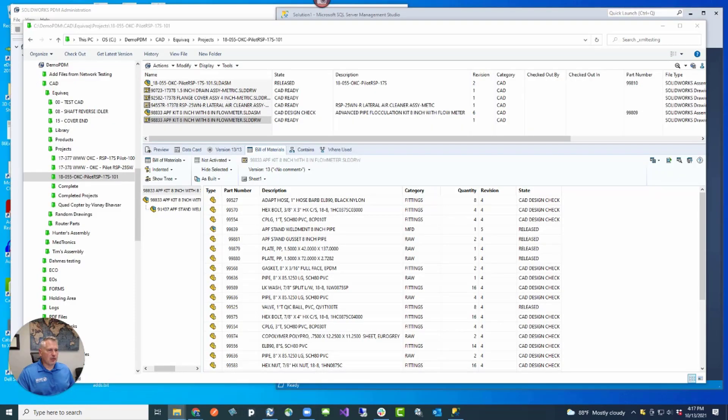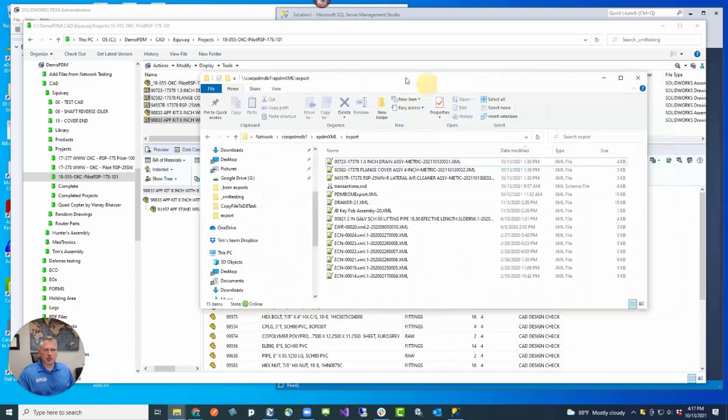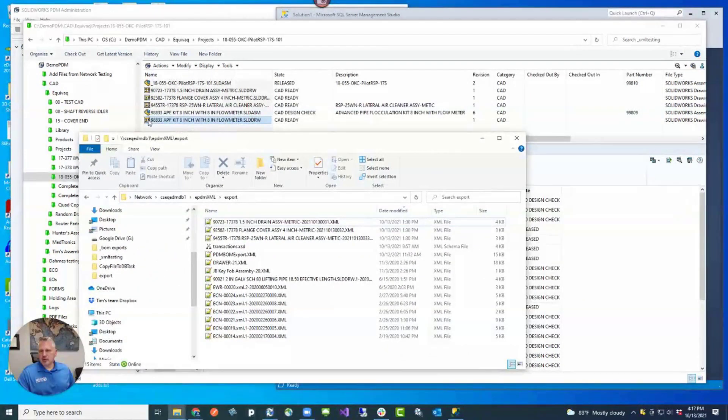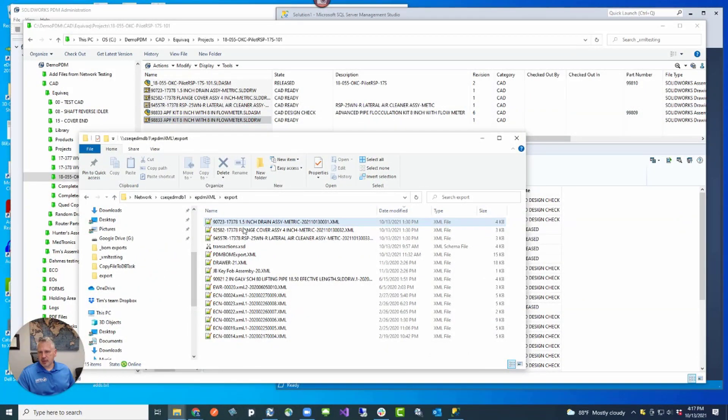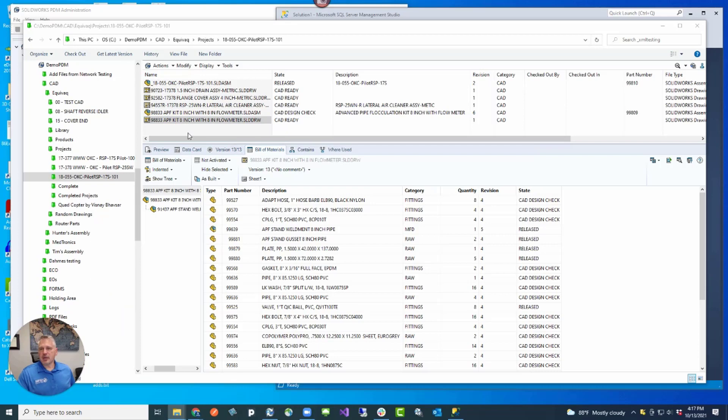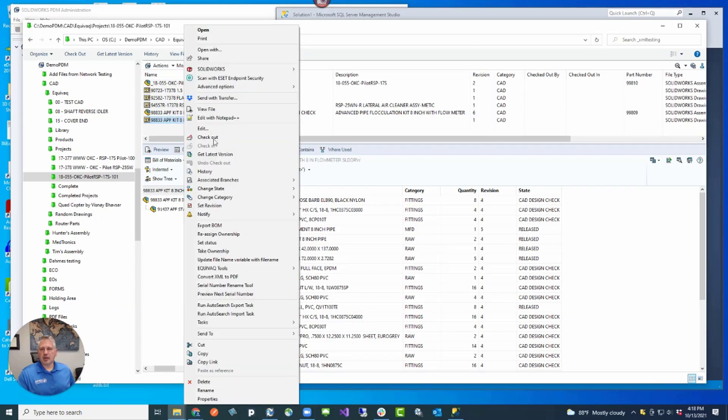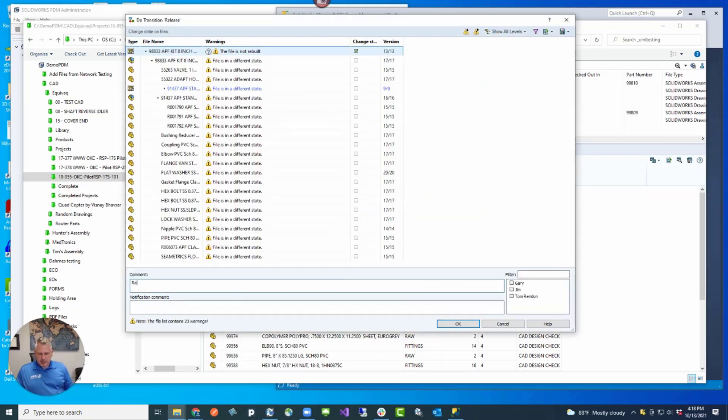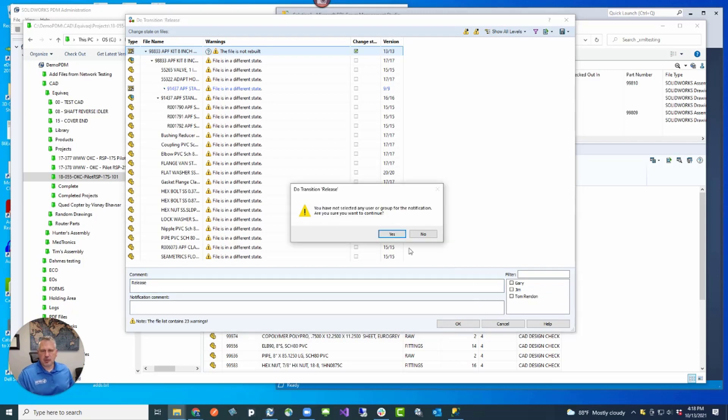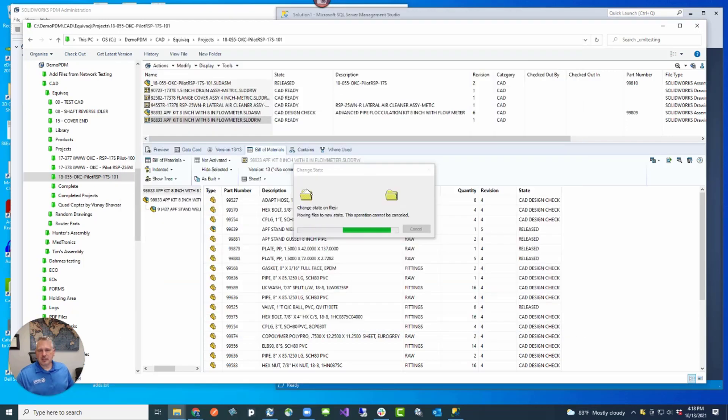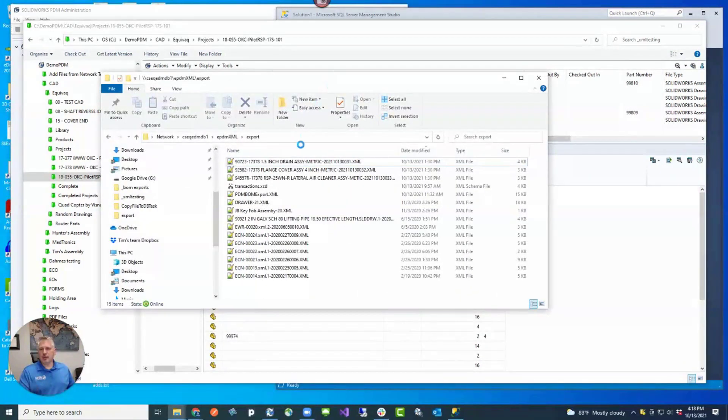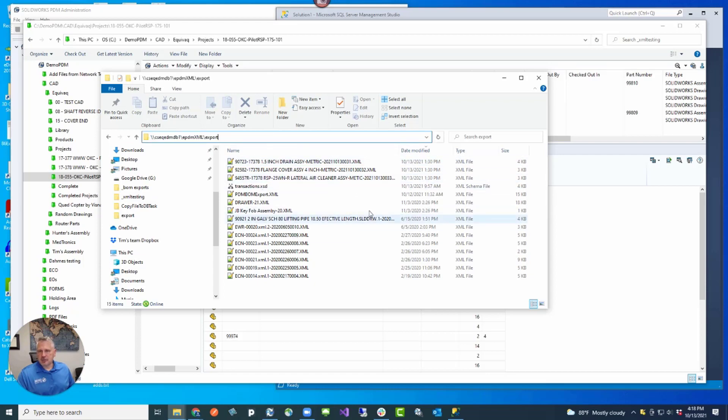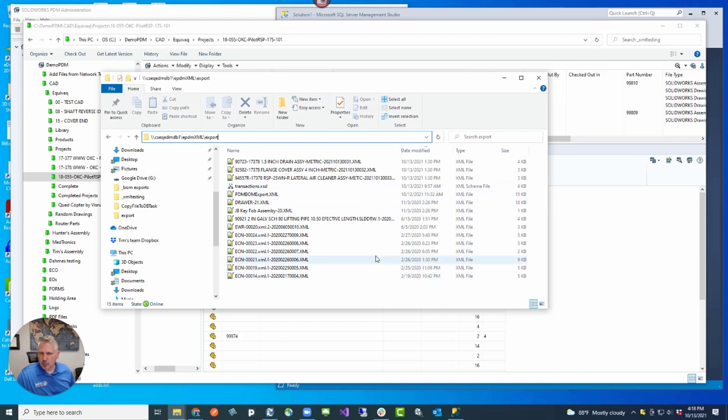If I were to look into our server, I've got these XML files there. But you'll notice that I don't have one for the 98833. I'm going to go ahead and release this drawing and create that XML file. We're going to right click, change state, and release. We're just going to say release and then put a notification in there if we needed it. The transition is going to transition the file through the workflow into released. And then this is our server folder.